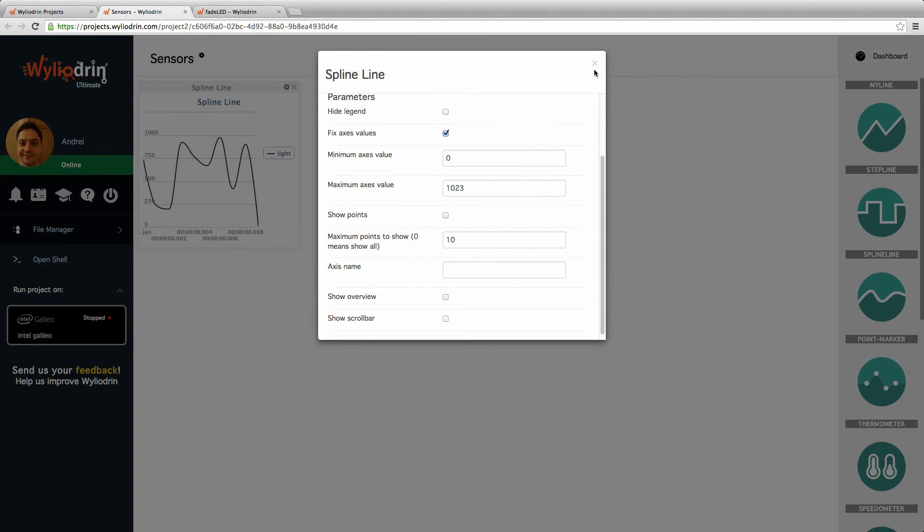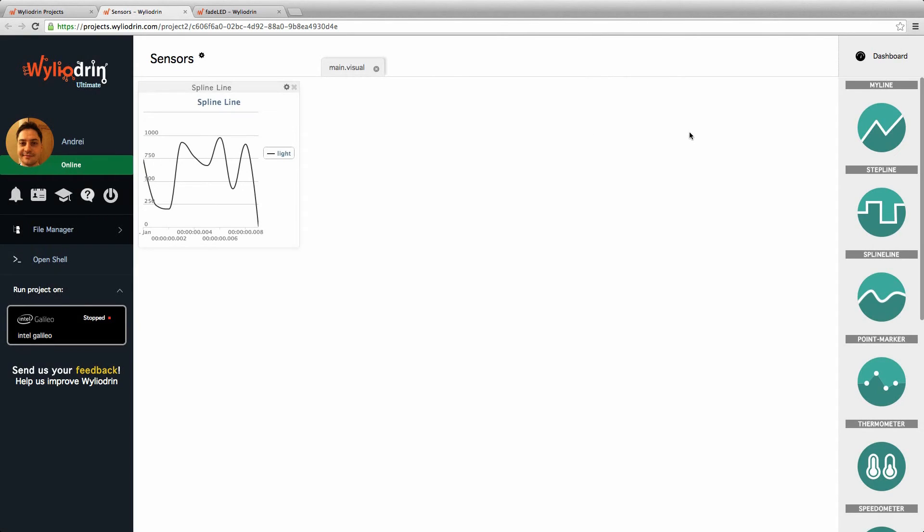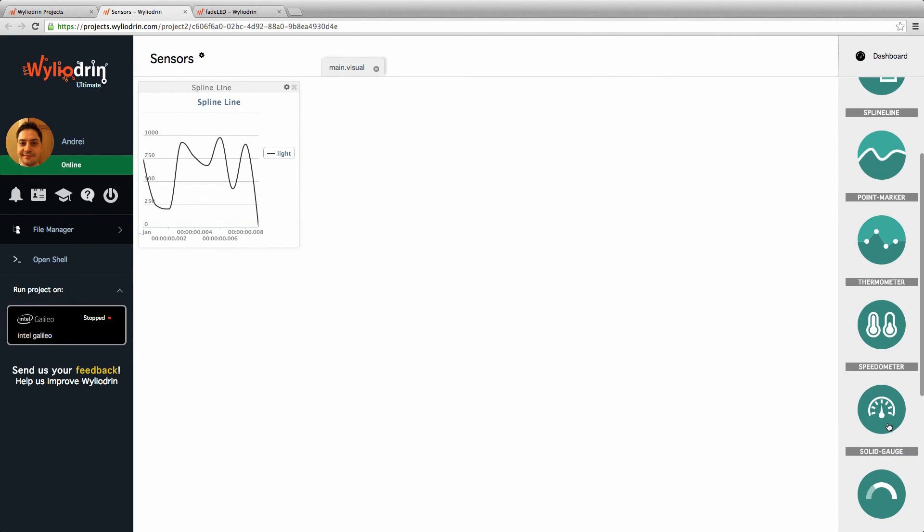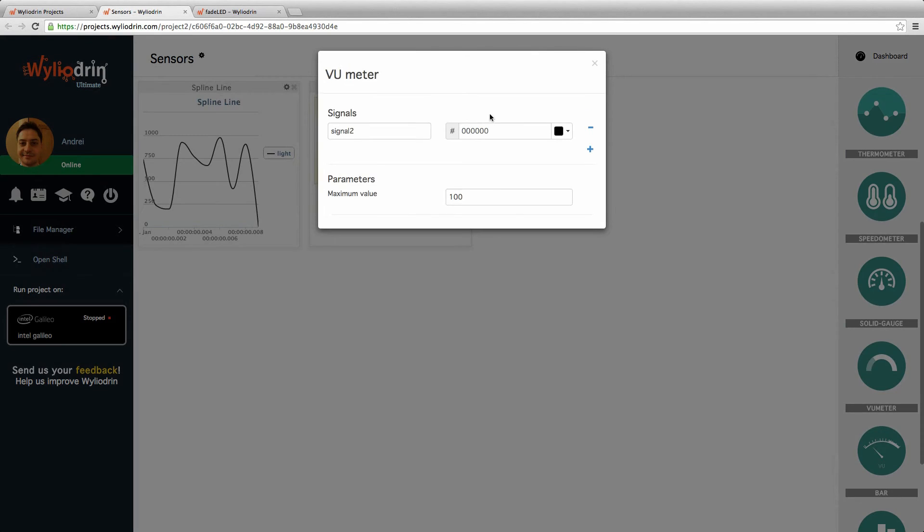I'm going to do the same for the sound. Let's go with a view meter for the sound. It'll be the same.